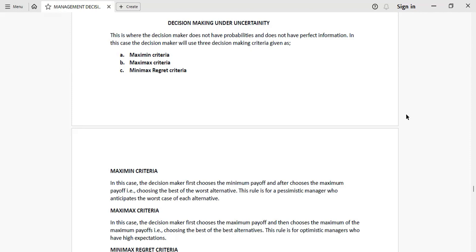To throw more light on this, when we are looking at decision making under uncertainty, what is key is that we don't actually know the outcome — we have no idea of the outcome of that given scenario. Secondly, we don't have perfect information. And thirdly, we cannot have any estimates in terms of probabilities.